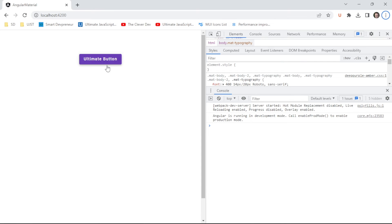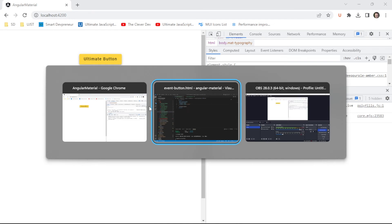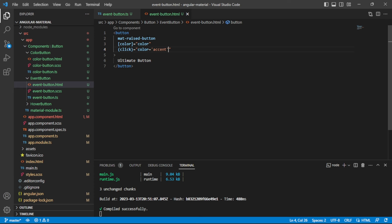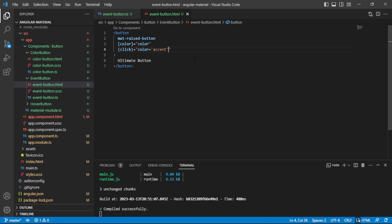By default you can see this is purple, because I have the purple and green theme set as the theme for my app. When I click, you can see it only changed once because on click we set the color value to accent and there's no code for reverting it. Just as easy as that, we were able to set that color value without an actual function over in our event button.ts file.